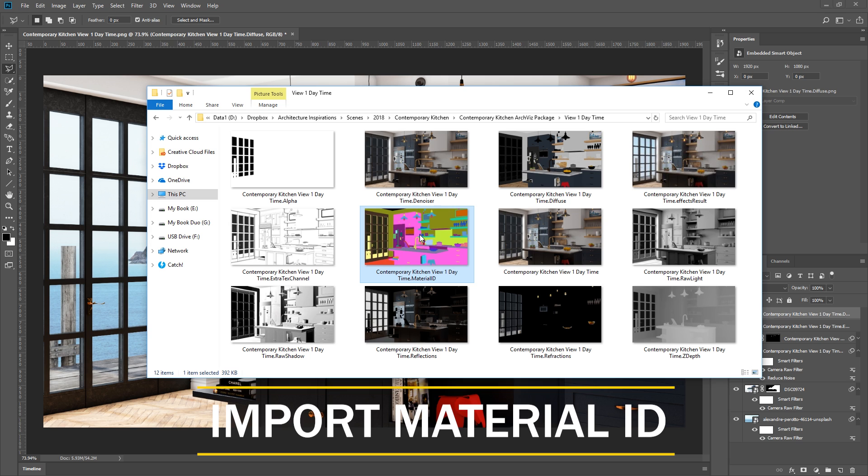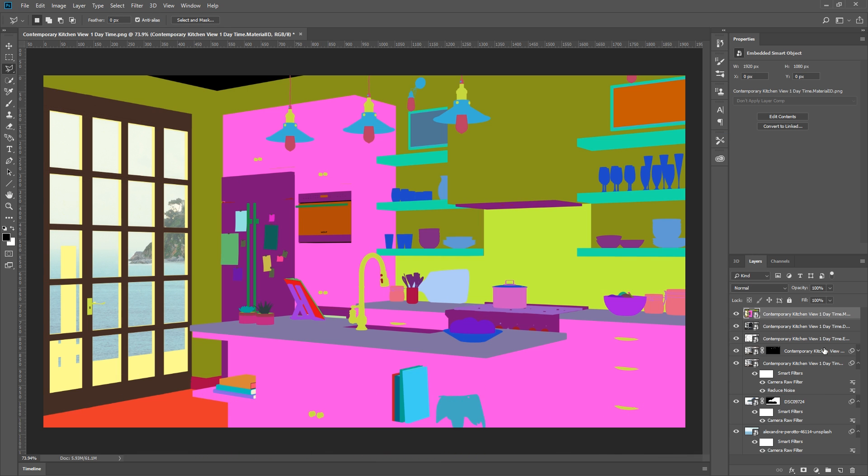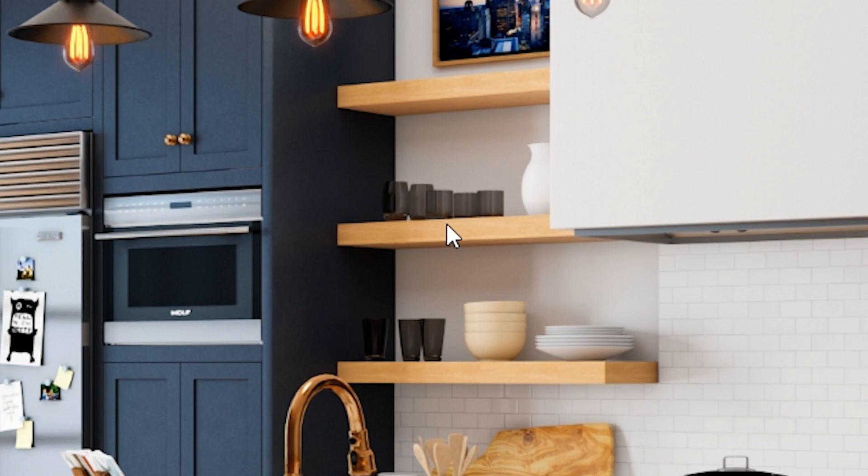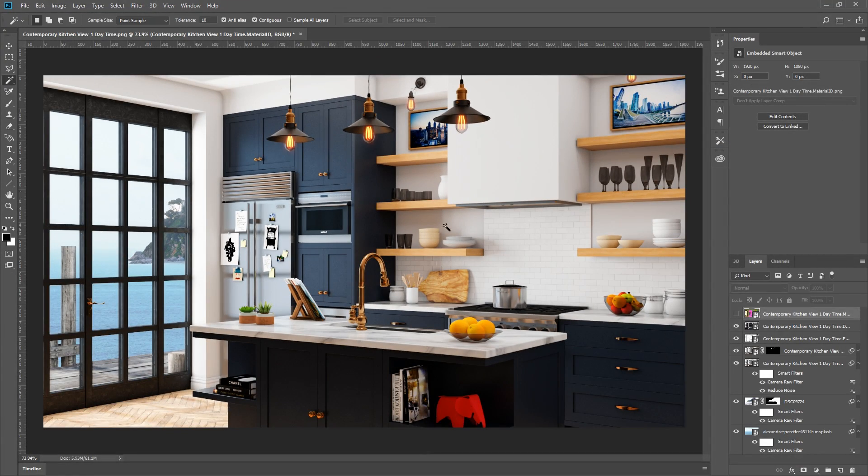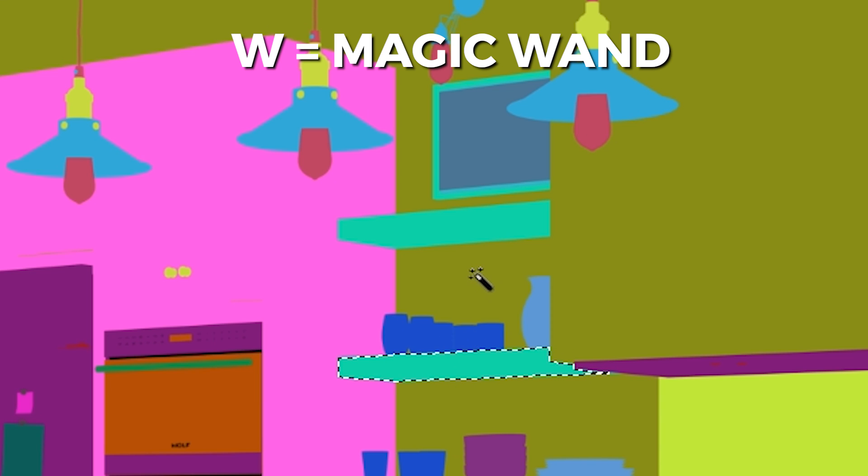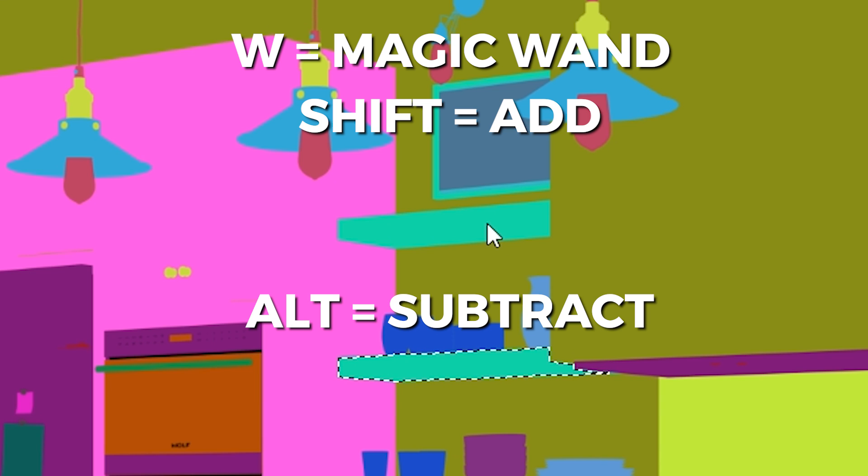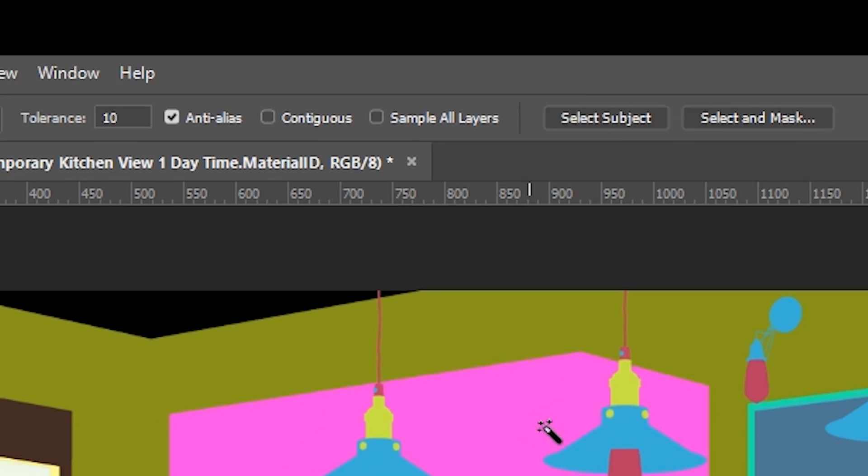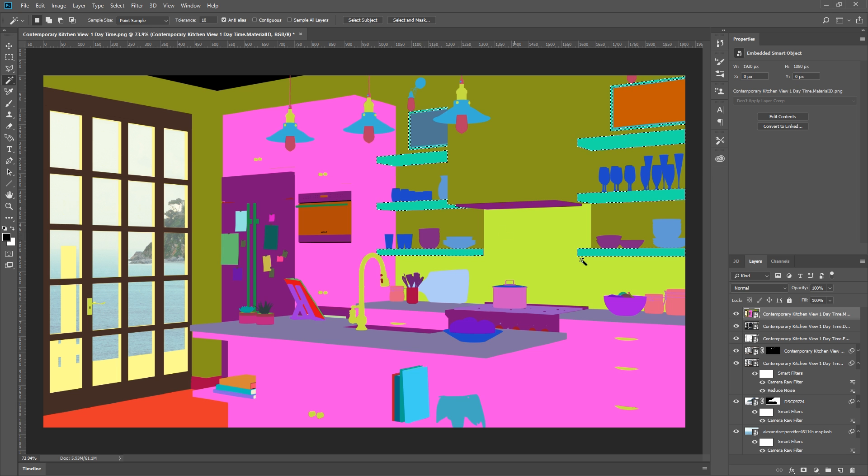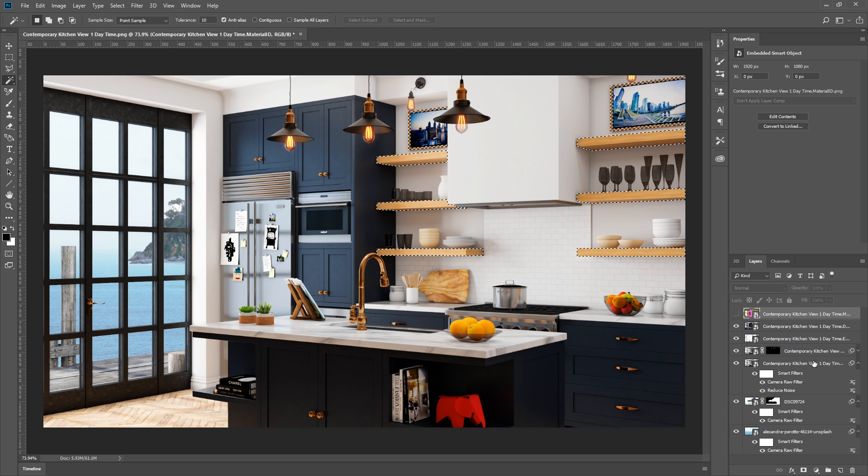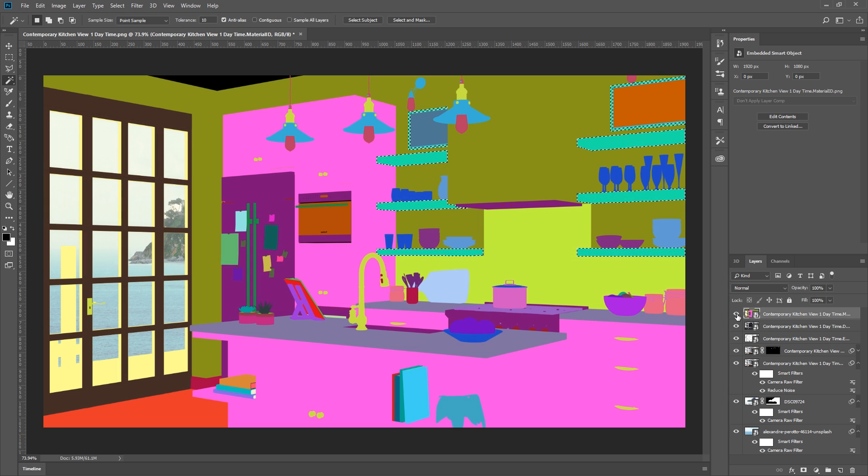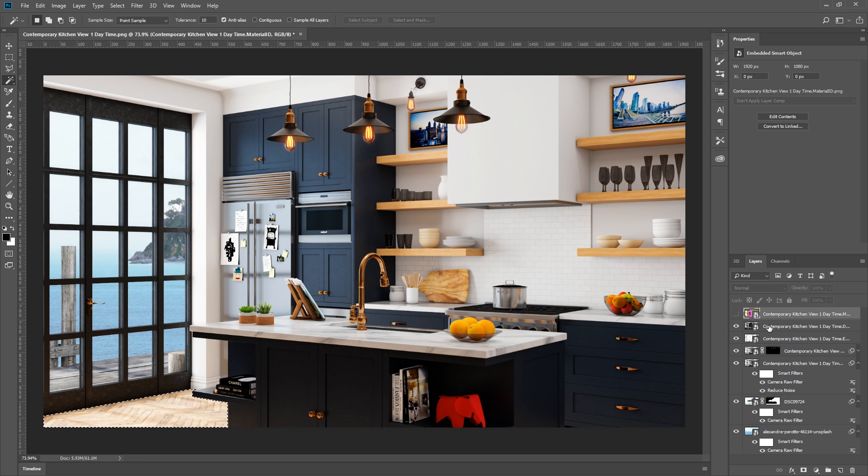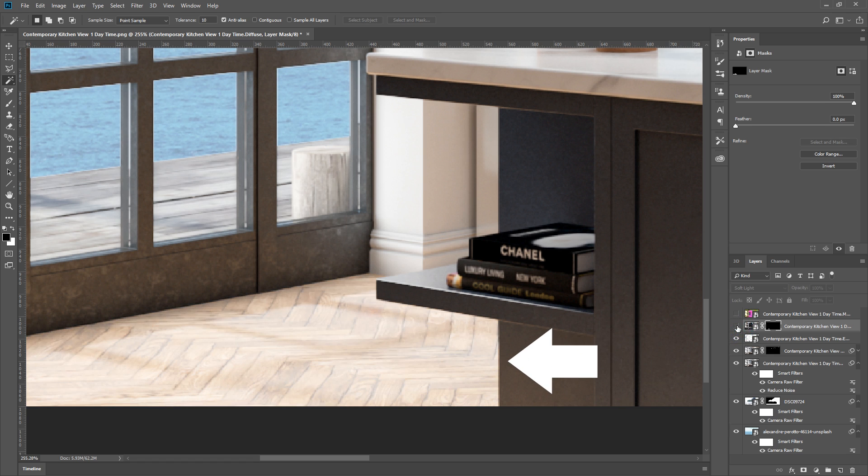First, we need to import the material ID channel. This is a very useful image that you can use as a selection tool to make it easier to select surfaces with the same material in your rendering. Let's say I want to select the wood material on these shelves, then I can go to the material ID, select it with the magic wand tool, hold Shift to add, and hold Alt to subtract selections. Also, you can turn off contiguous to select all the same color at once. In this case, I'm not interested in selecting the shelves, but rather the wood floor. So I can go to the material ID layer and select it, then turn that off. Go to my diffuse layer, and click this button here to mask out the rest of the image. As you can see, with the mask, now the diffuse channel only affects the wood floor.